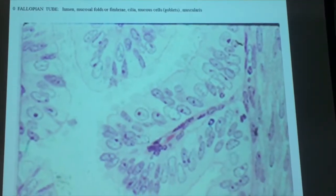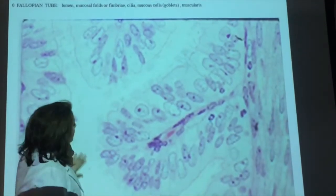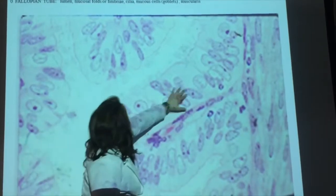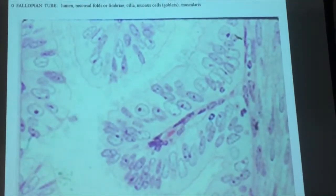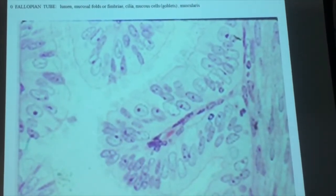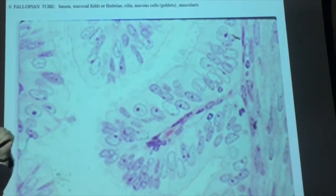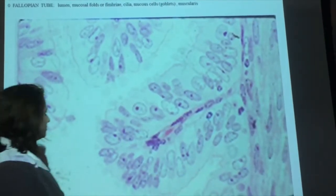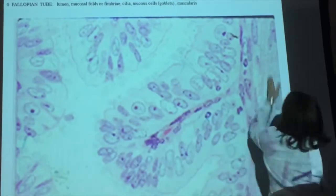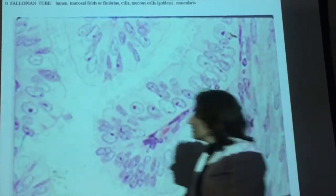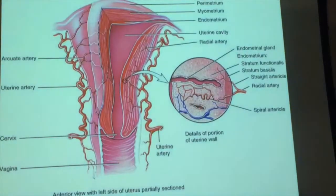This is the fallopian tube. This is the lumen right here. These are the mucosal folds. And the goblet cells, which produce mucus. And this is the muscularis over here, helping produce peristalsis.